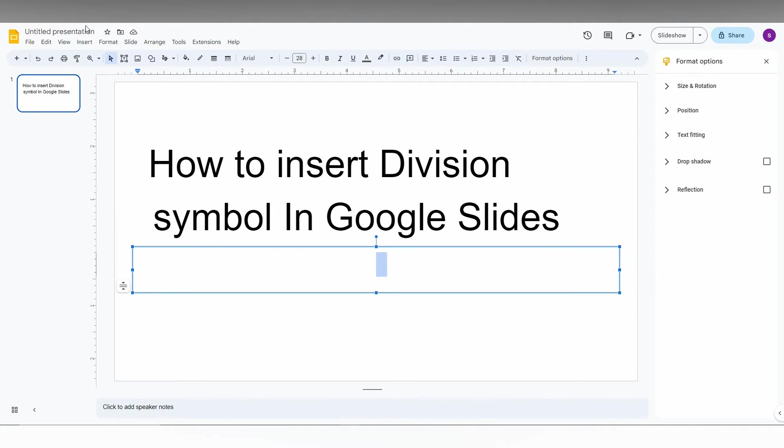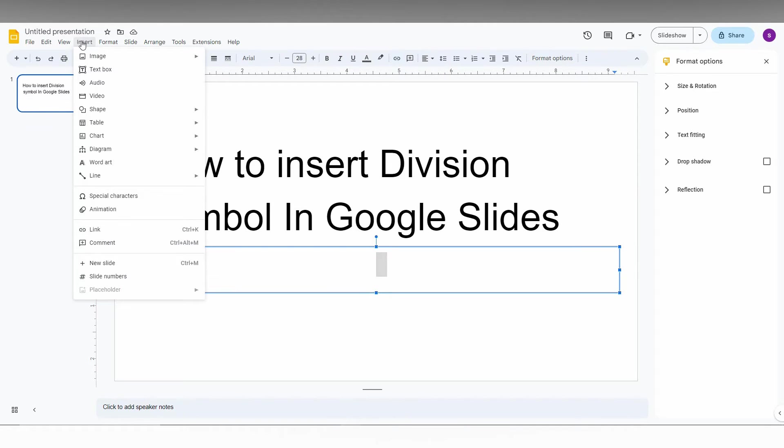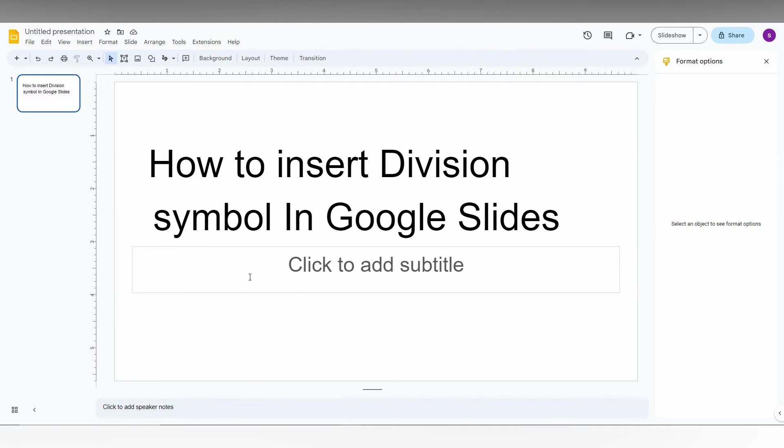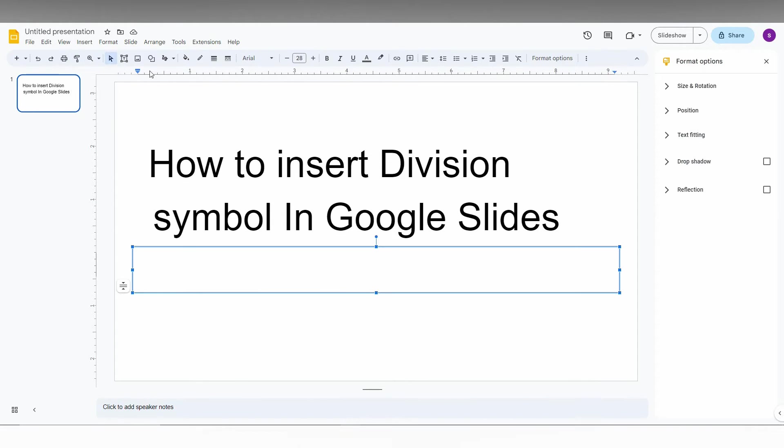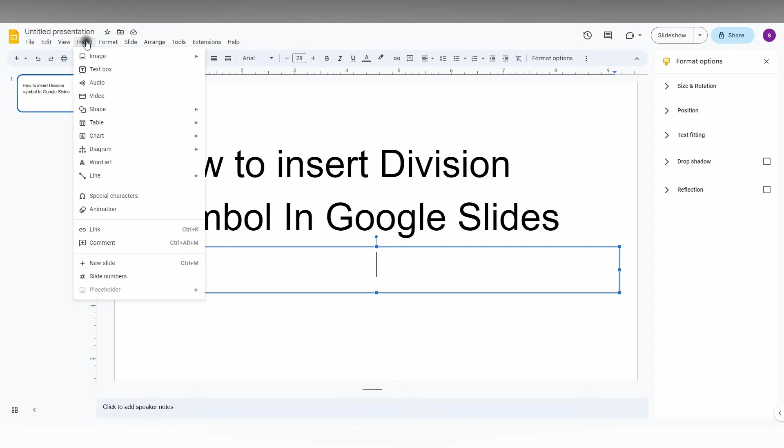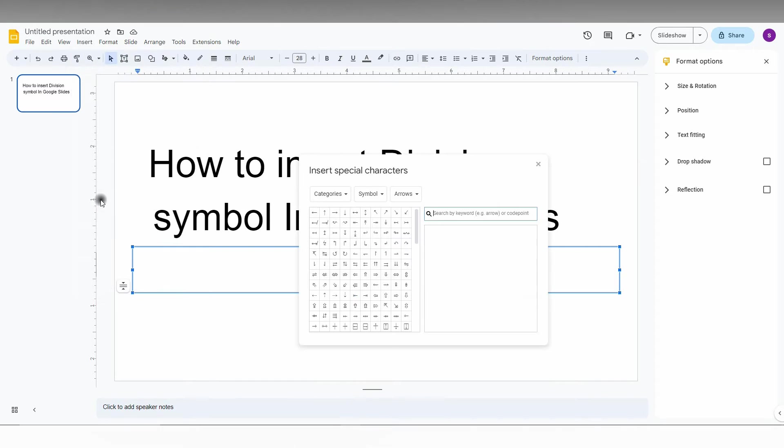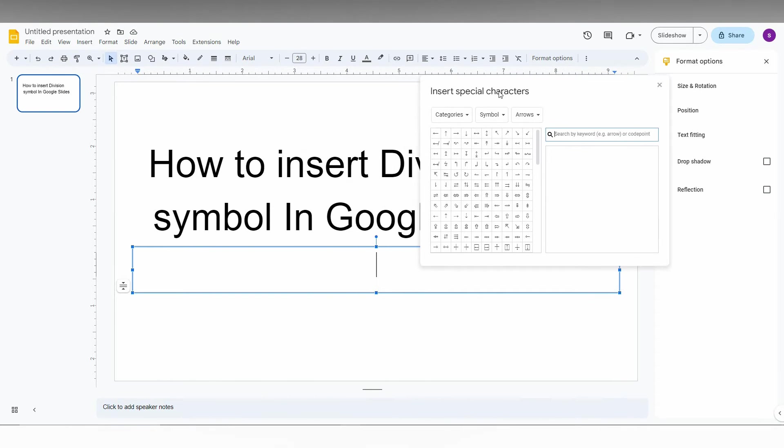So first, I will go to the Insert option here and click on Special Characters. If you click without clicking the Insert option, there will be no special characters. You just click inside, then it will open special characters. Just click Insert and Special Characters. Now the symbol box has been opened.